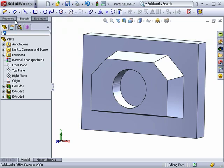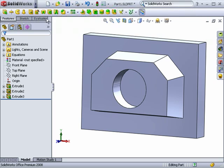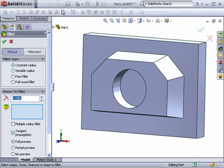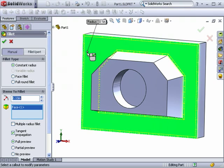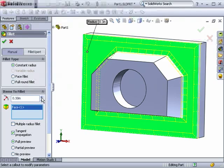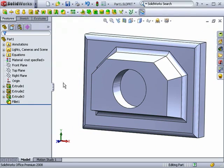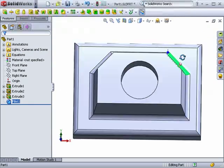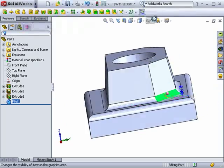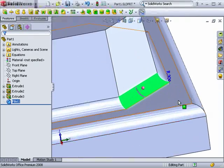I'll create a new fillet feature. Once the fillet's in place, to make changes to it all I have to do is select it and use the blue manipulator.